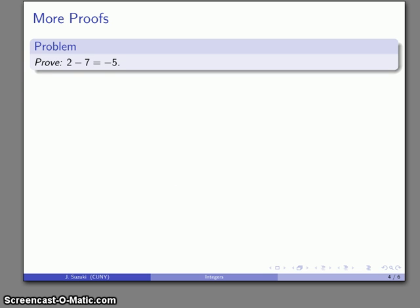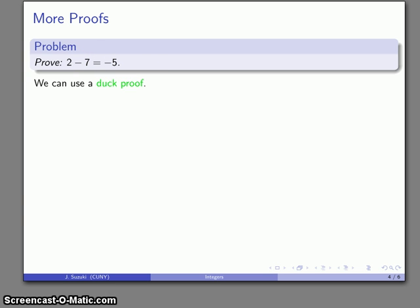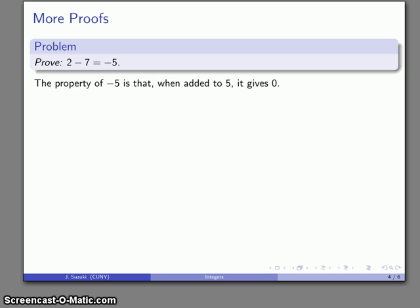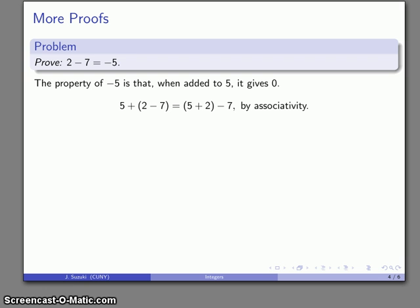Let's look at another proof: we want to prove that two minus seven is the same as the additive inverse of five, using a duck proof. This goes back to the old saying that if it walks, swims, and quacks like a duck, it's probably a duck. In this case, we consider what the additive inverse of five does — the property is that if I add it to five, I end up with zero.